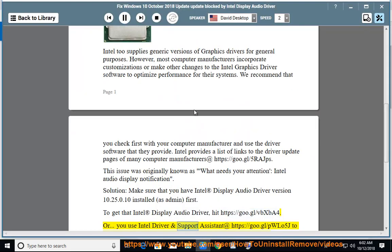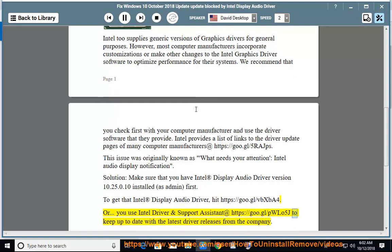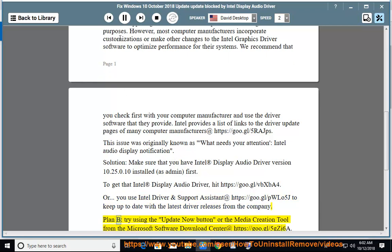Use Intel Driver and Support Assistant at https://goo.gl/pw05j to keep up to date with the latest driver releases. Plan B: try using the media creation tool.